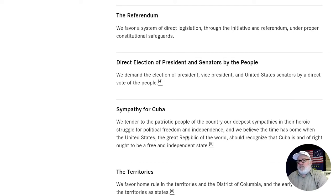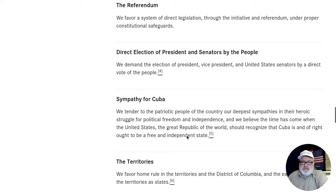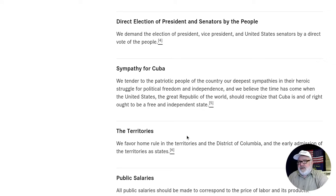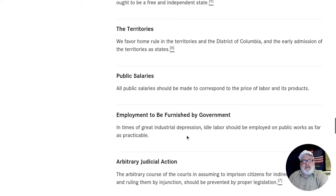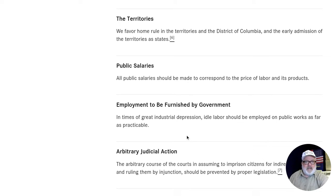The Referendum: we favor a system of direct legislation through the initiative and referendum under proper constitutional safeguards. Direct Election of President and Senators by the People: we demand the election of president, vice president, and United States senators by a direct vote of the people. Sympathy for Cuba: we tender to the patriotic people of that country our deepest sympathies in their heroic struggle for political freedom and independence, and we believe the time has come when the United States, a great republic of the world, should recognize that Cuba is and of right ought to be a free and independent state. The Territories: we favor home rule in the territories and the District of Columbia and the early admission of the territories as states.